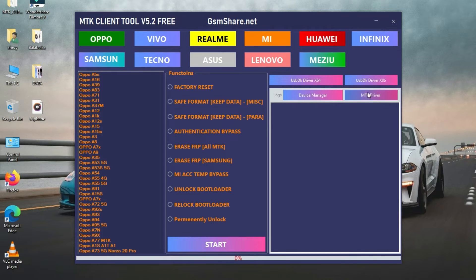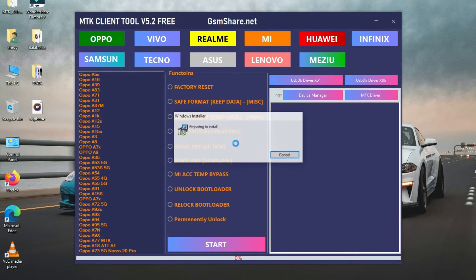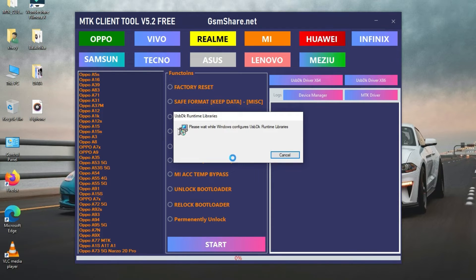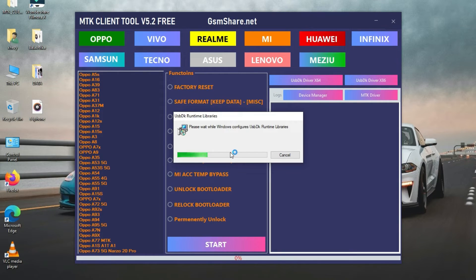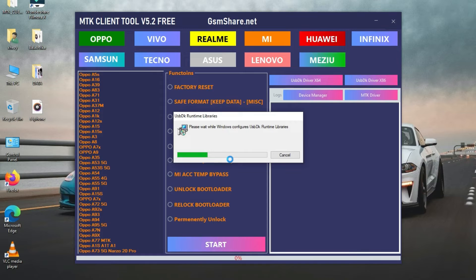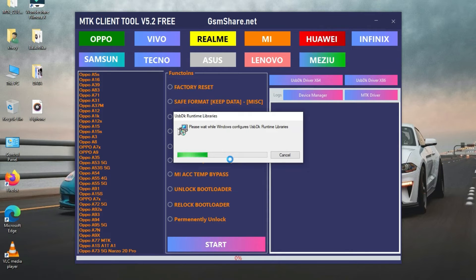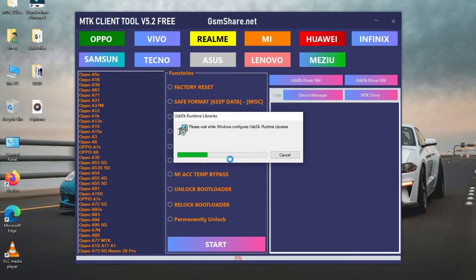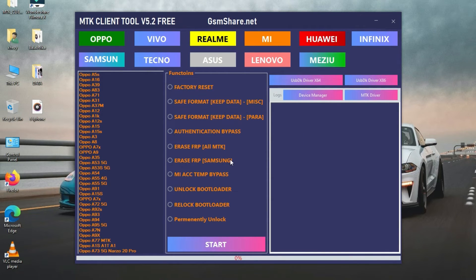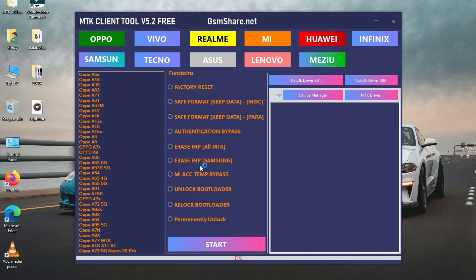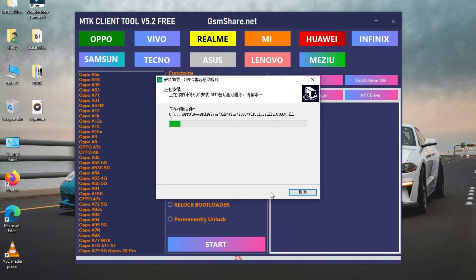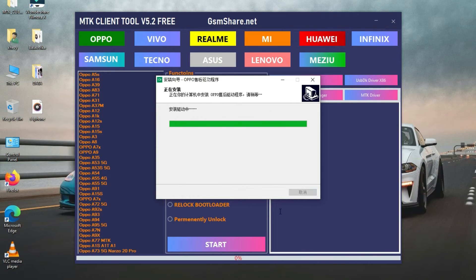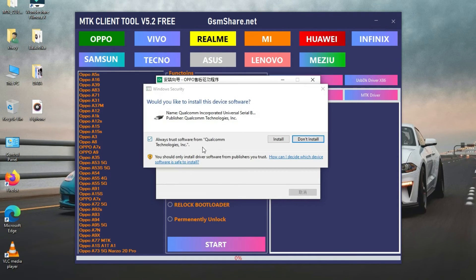So, this is our tool. First of all, you have to install USB Runtime Drivers. You can download USB Runtime Drivers. Once installed, MTK Drivers, click on install.